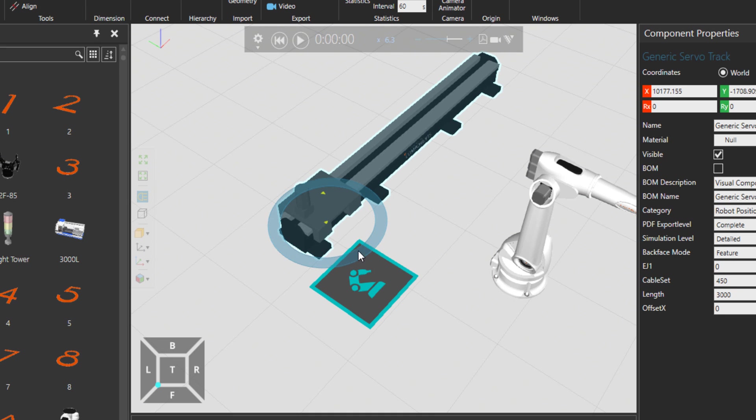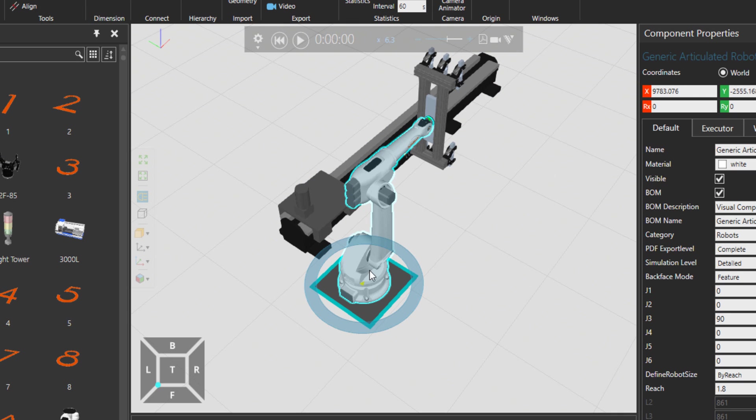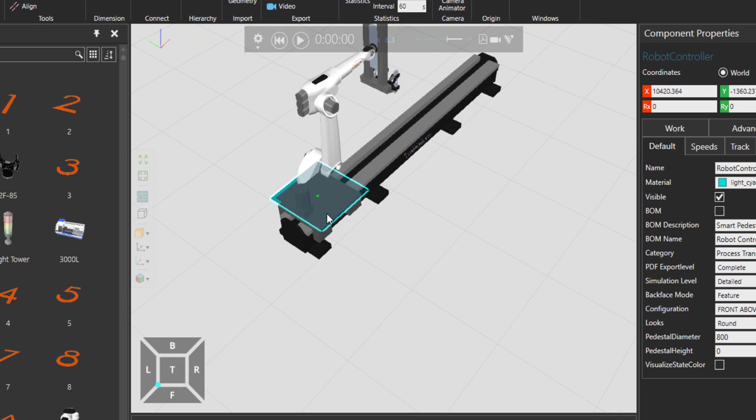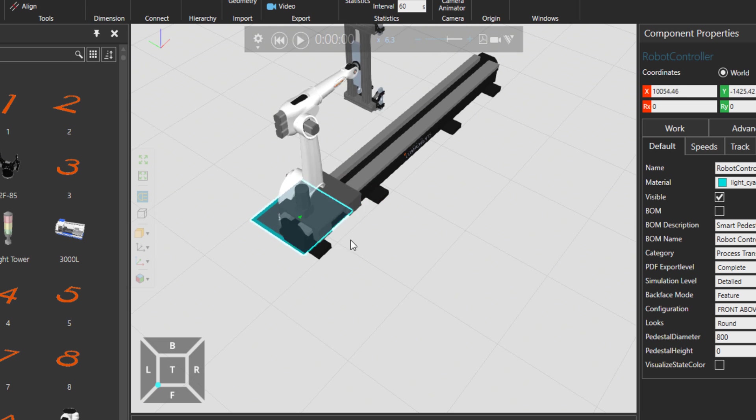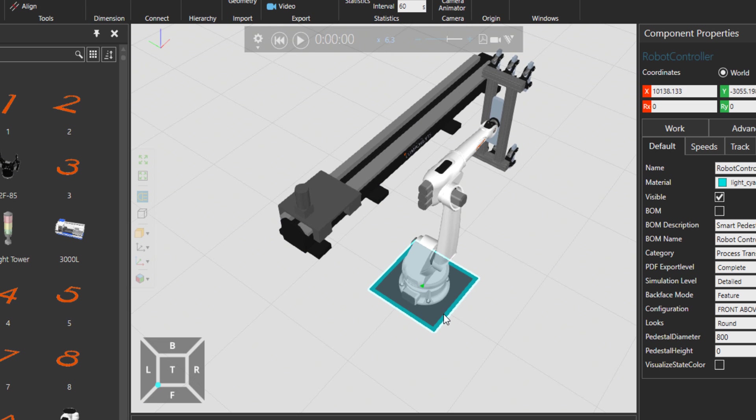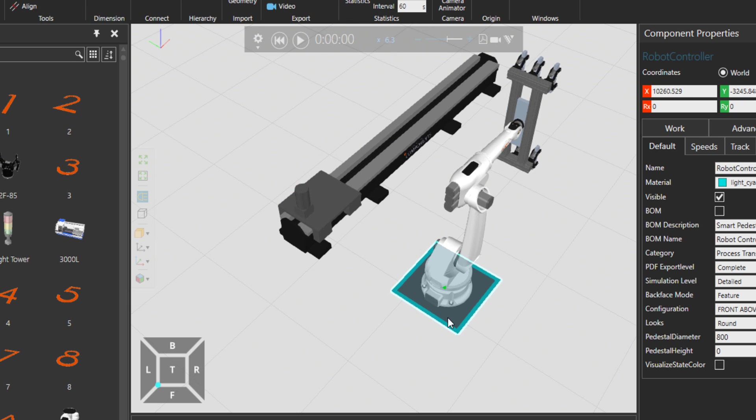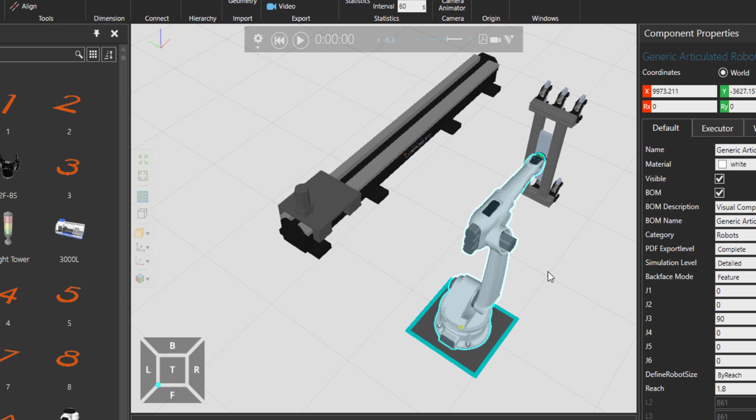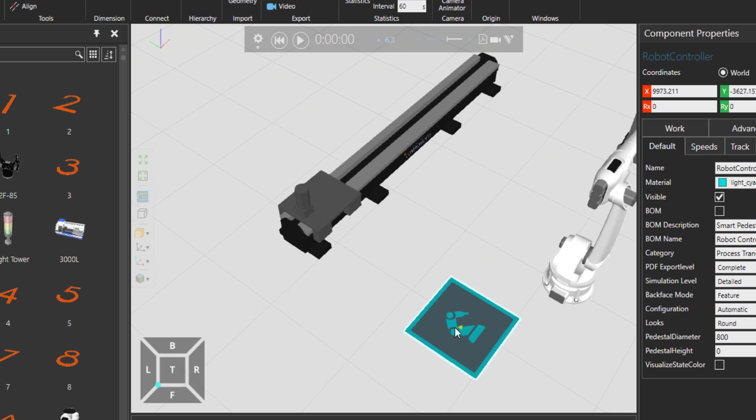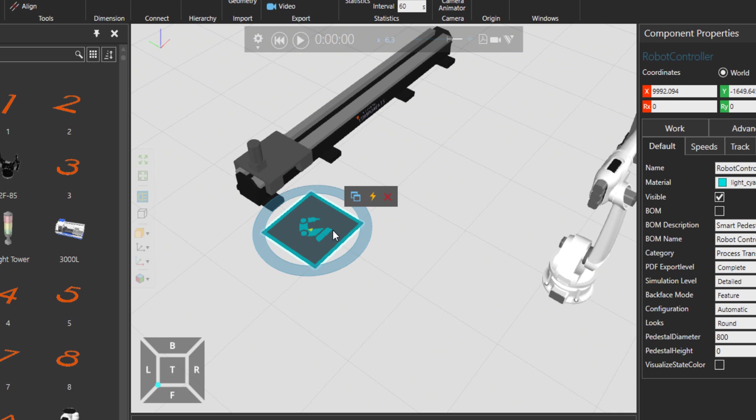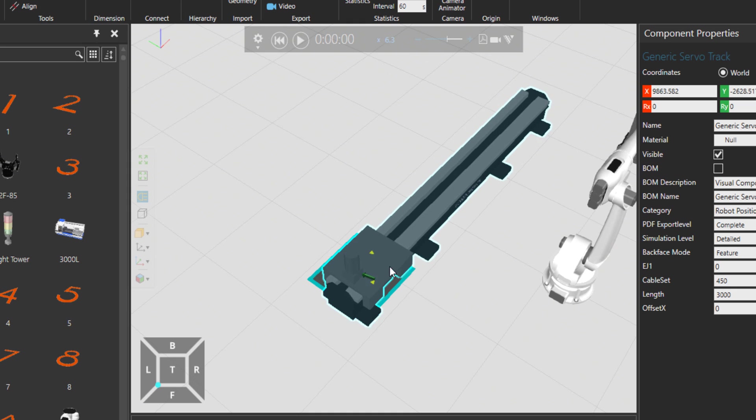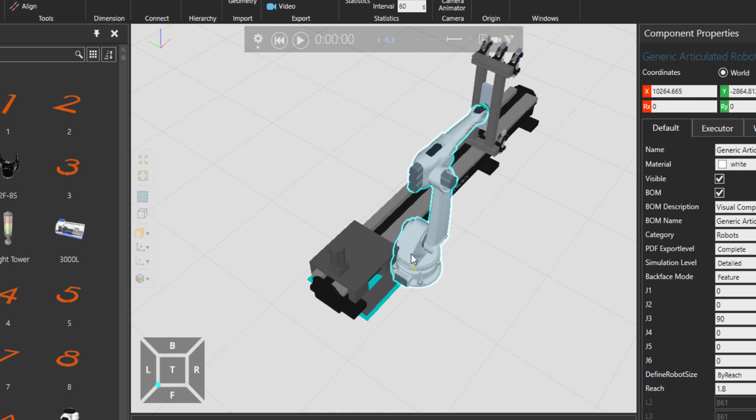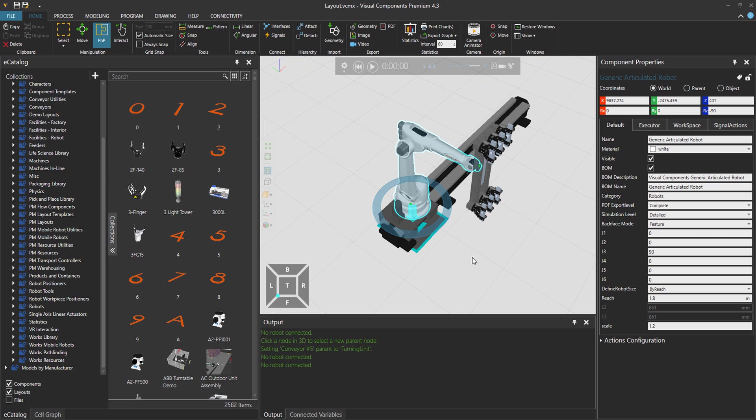But if I take the robot away and then let's take the positioner away, and if robot is there, it's not really that way that you connect. As you can see, nothing works. You cannot really connect controller on the positioner because the hierarchy says first controller, then positioner, and then the robot which is installed on the positioner.